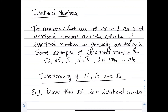Irrational Numbers: The numbers which are not rational are called Irrational Numbers, and the collection of Irrational Numbers is generally denoted by S. Some examples of Irrational Numbers are √2, √3, √5, 2 + √5, 3.141141114, and so on.